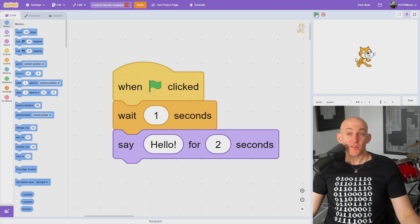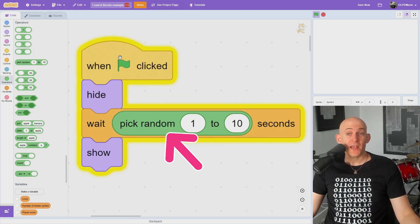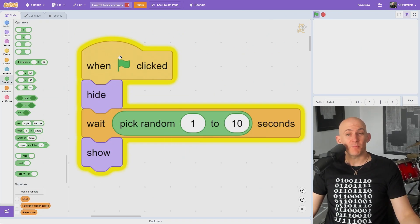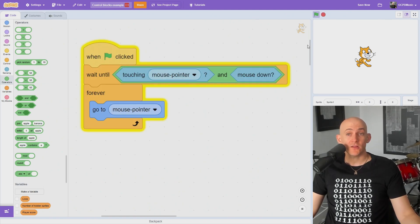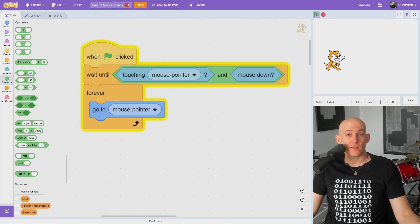You can use the wait block to wait a specific or random amount of seconds before it will run the code below the wait block. If you use the wait until block, you can wait until a condition is met, like when the user clicks the sprite.